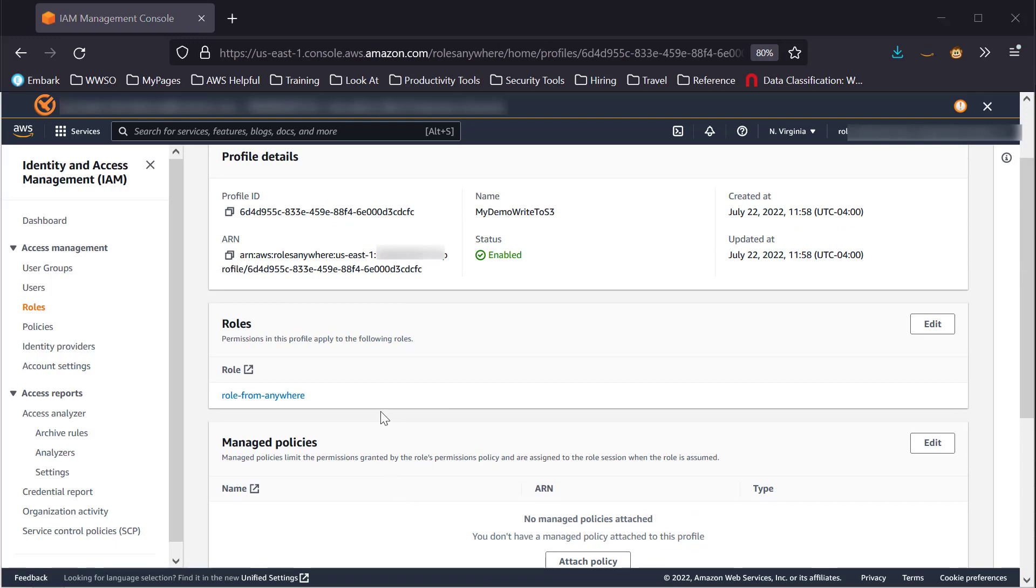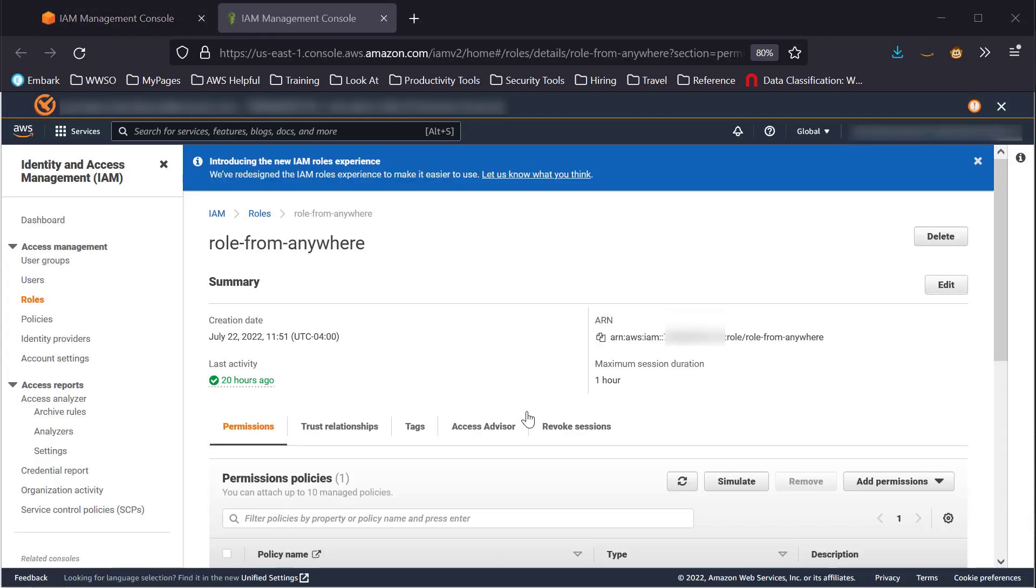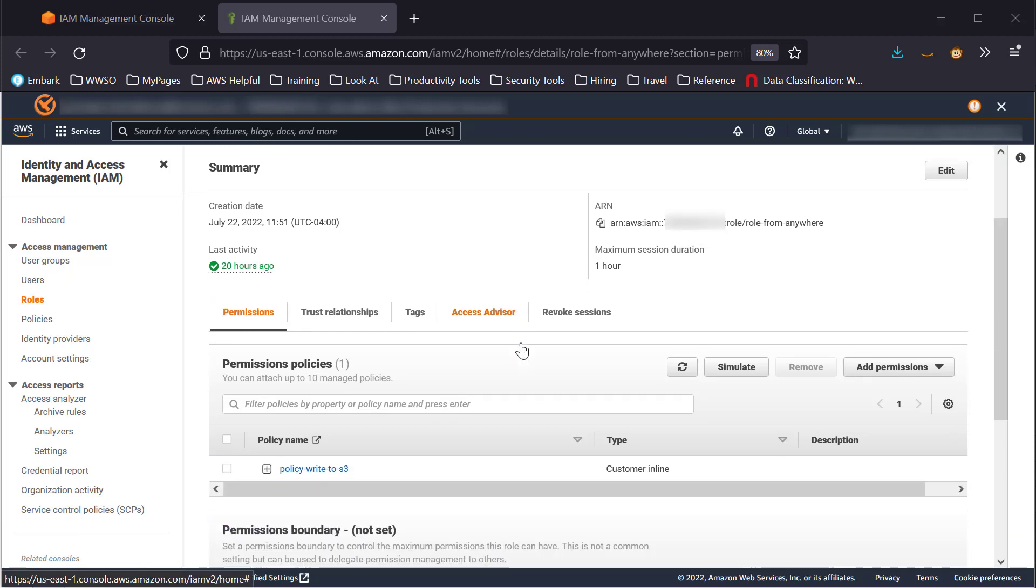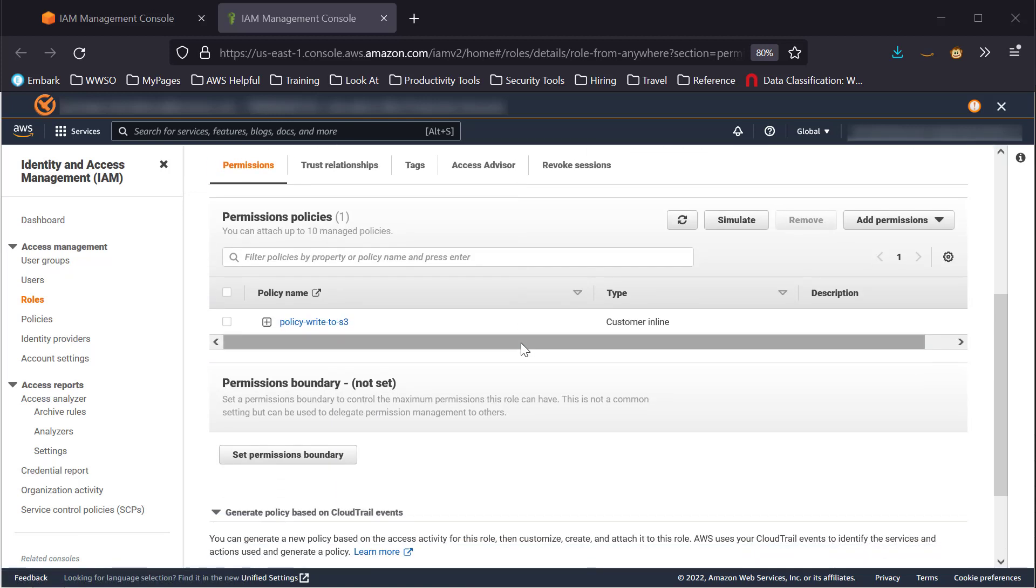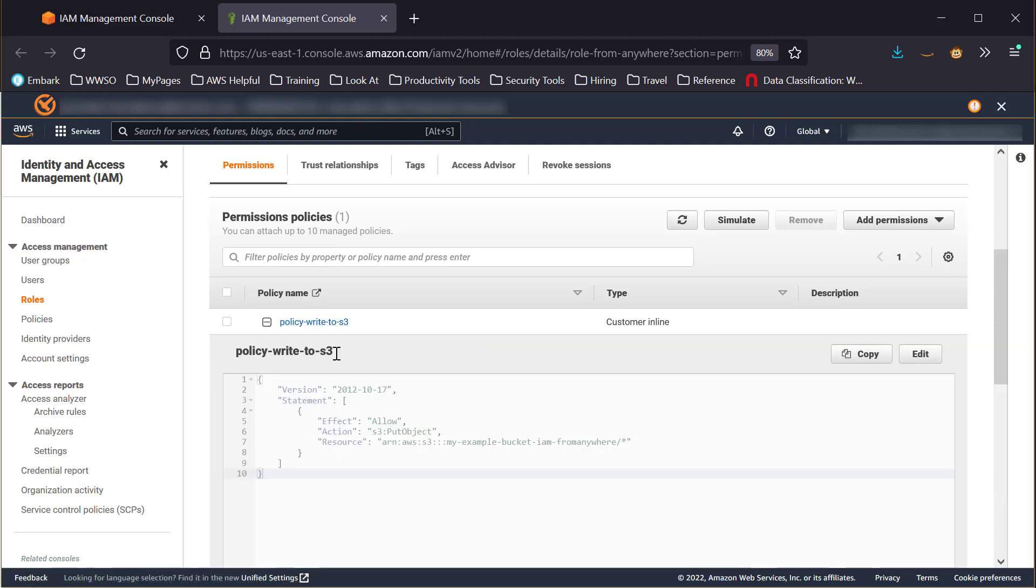Finally, let's have a quick look at a role used in IAM Roles Anywhere. A role used in IAM Roles Anywhere is like any other IAM role. This role only has one inline policy allowing it to write to a specific S3 bucket.